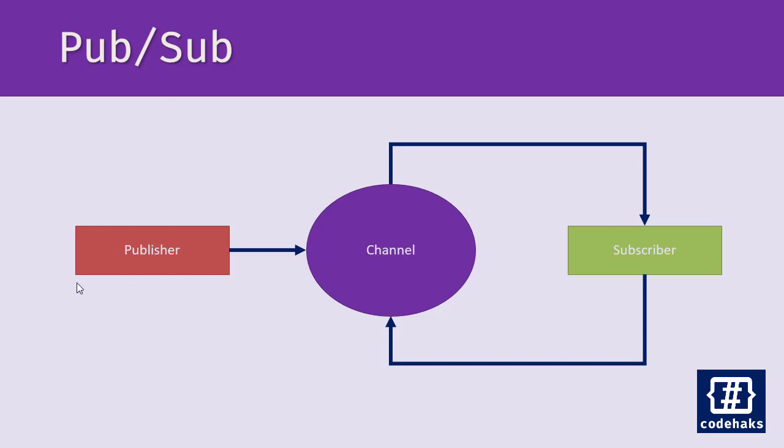And if you are using a monolithic application with one process only, it is easy to implement, especially if you are using tools like MediatR that I have talked about before.